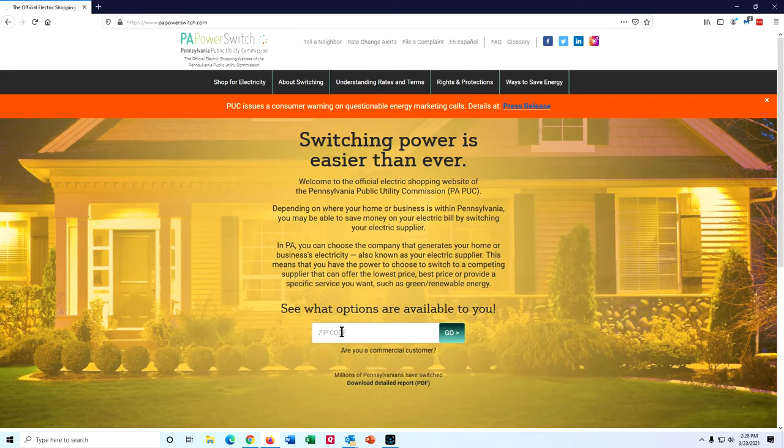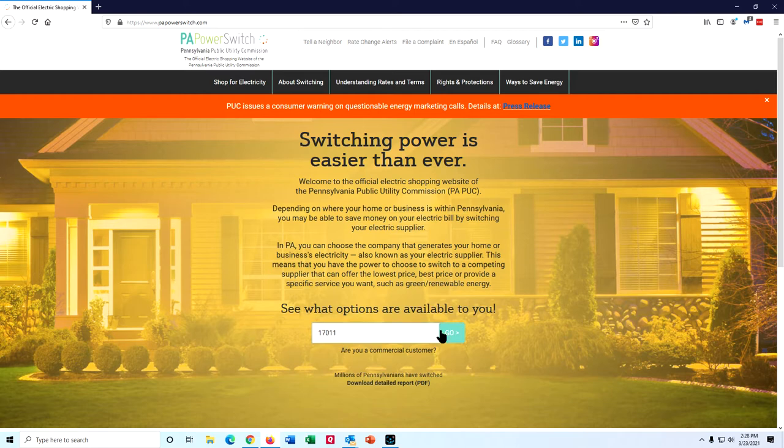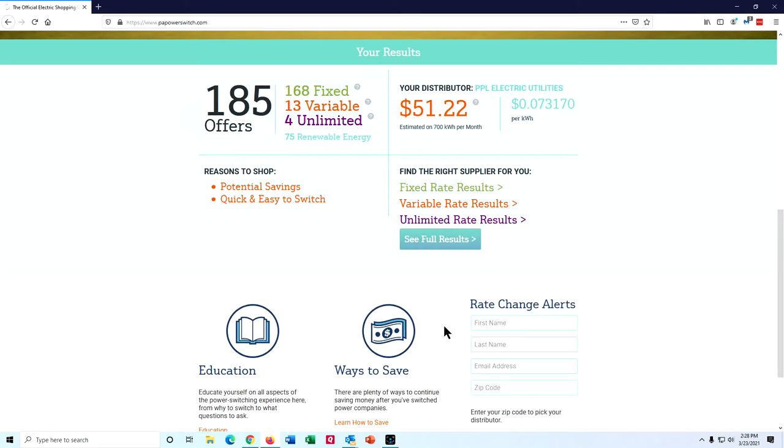When you get there, enter your zip code and then you'll see this immediate result, how many offers there are and how many of them include renewable energy.